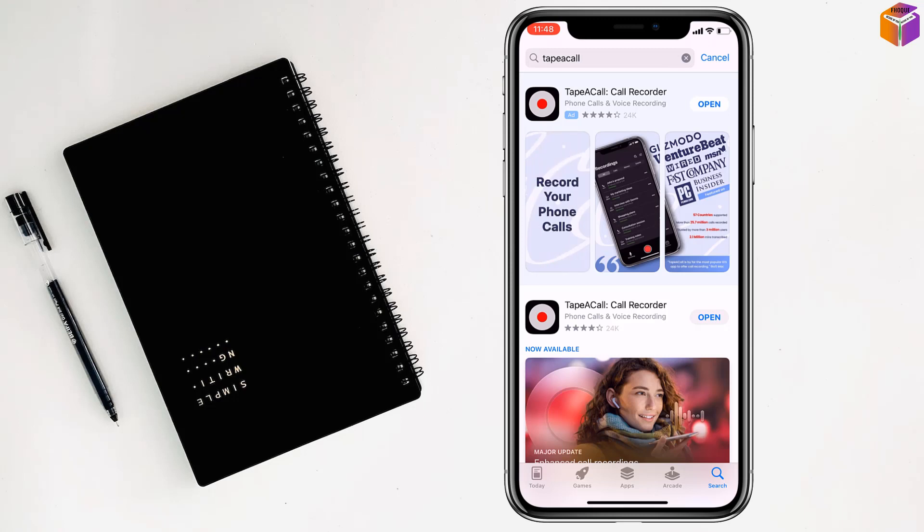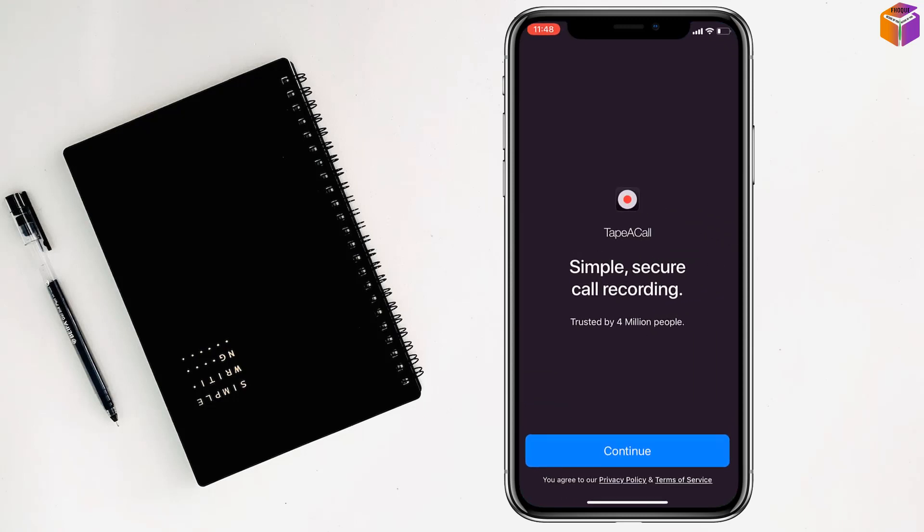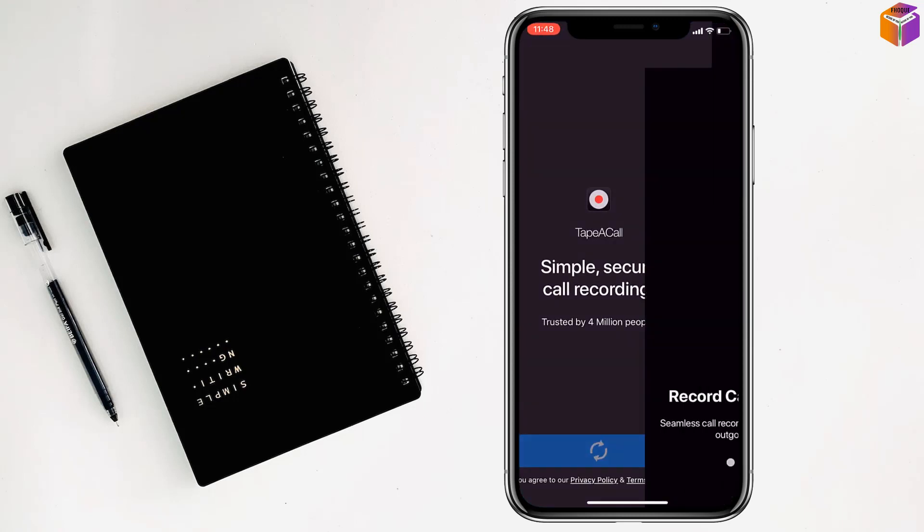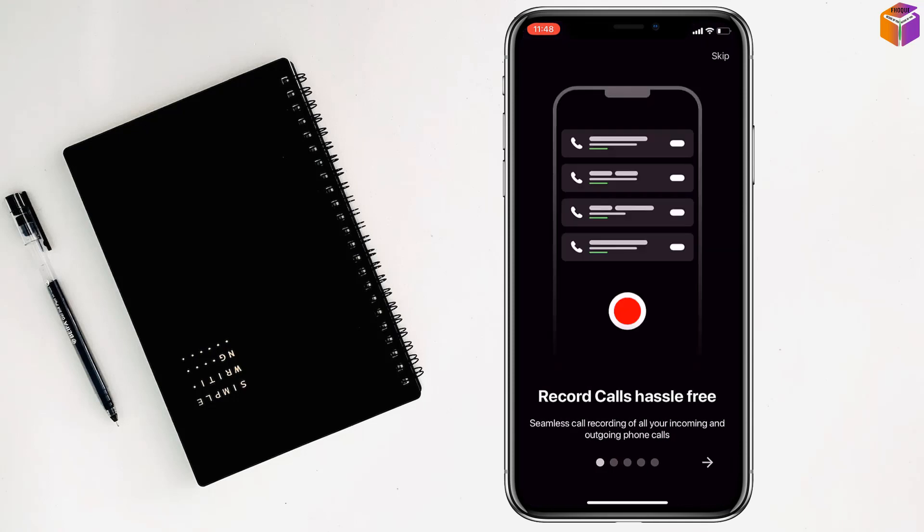After installing this app, you have to click on Open. Then you have to click on Continue. Now my friends, you can skip this step from here.